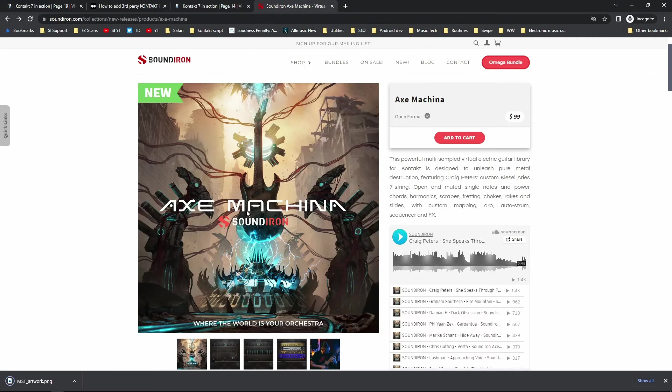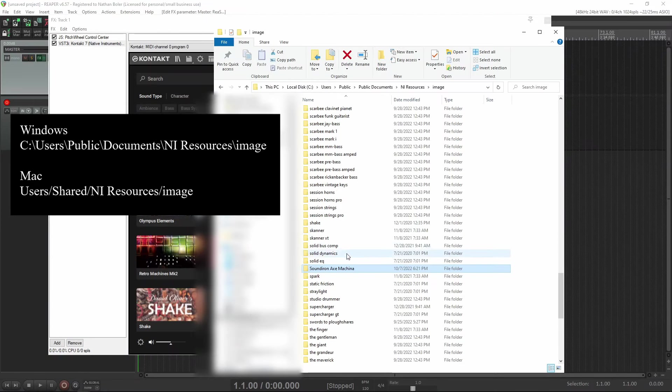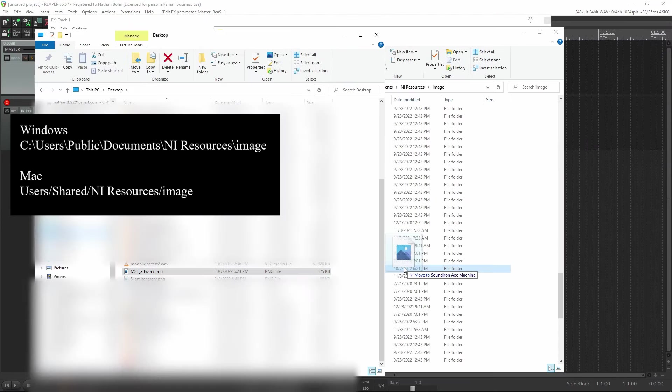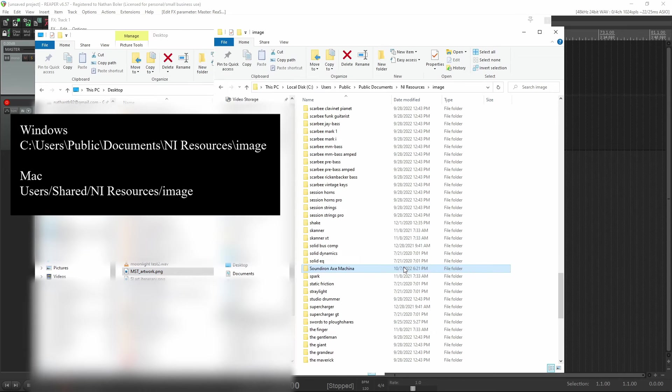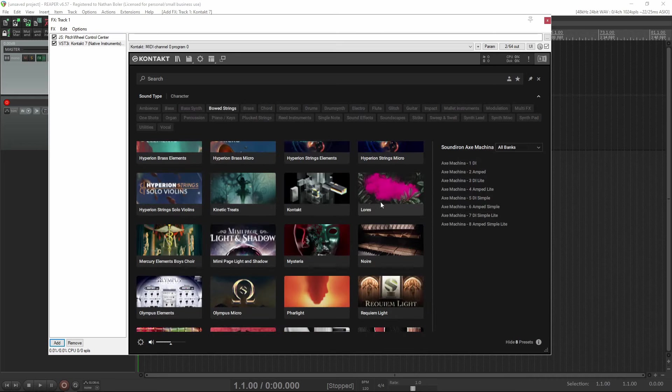You'll need to navigate to this folder, then create a new folder inside with your library name. Then just put the mst_artwork.png inside. At this point, your non-player library has artwork in it in Contact 7.